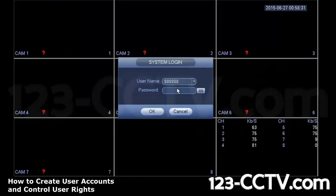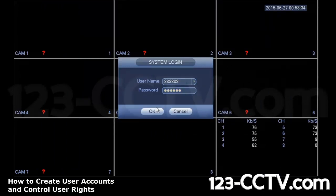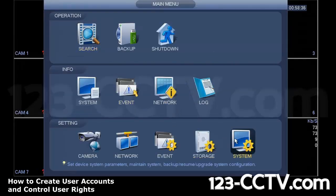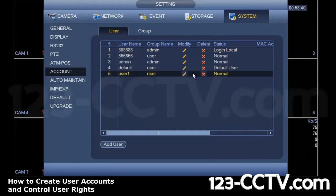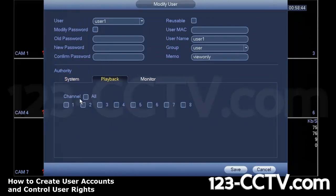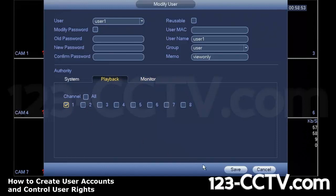I'm going to log in back as an admin user or the root user and give access by modifying the current user I created and give them some playback functionality for channel one. So I gave viewing functionality for one and two cameras and then playback for only channel one.